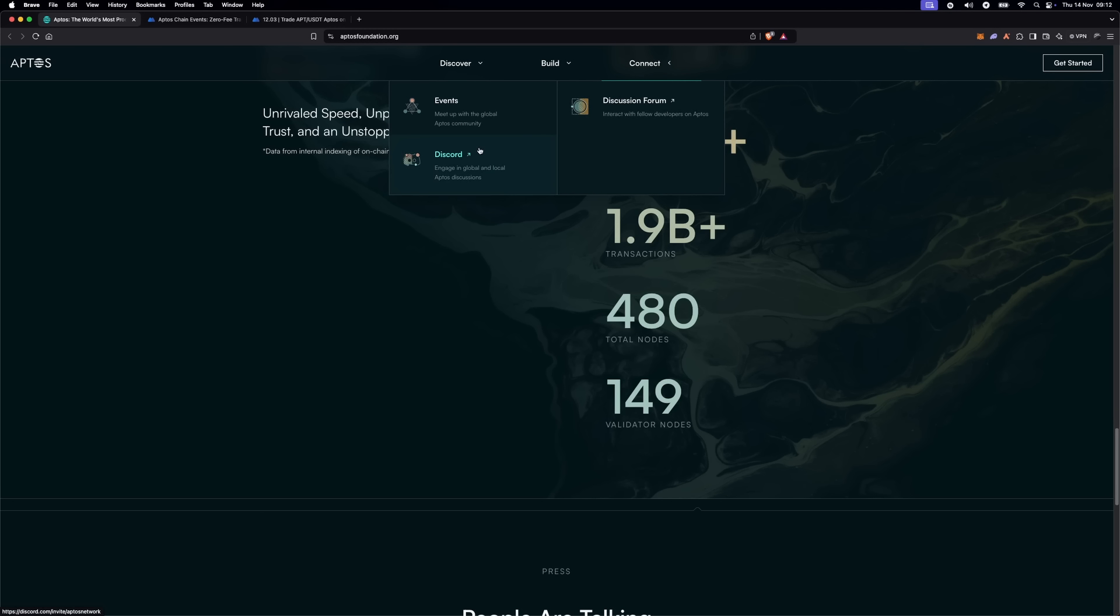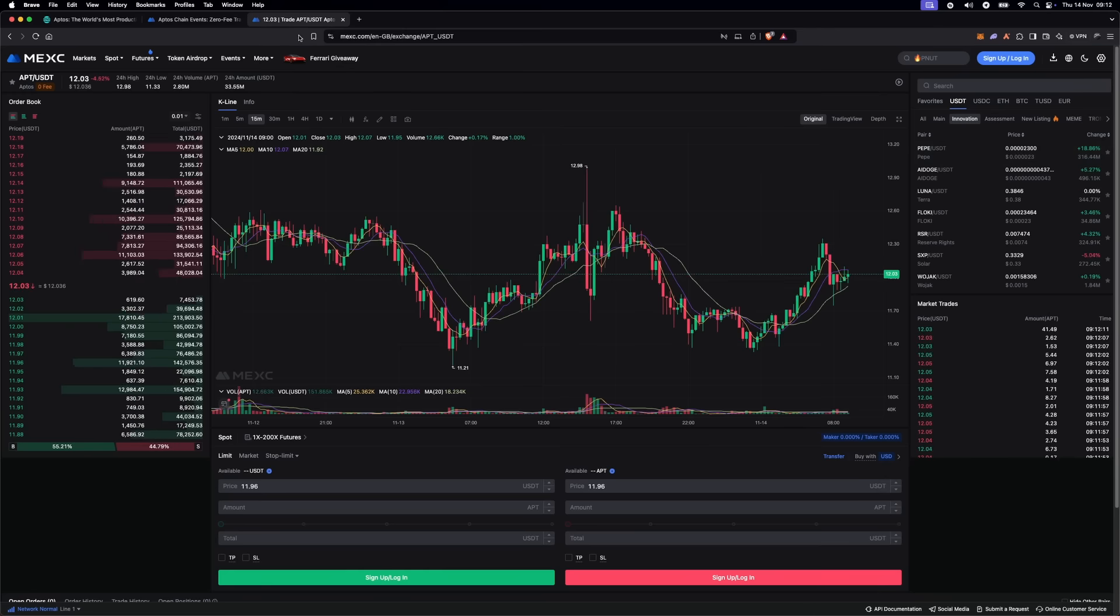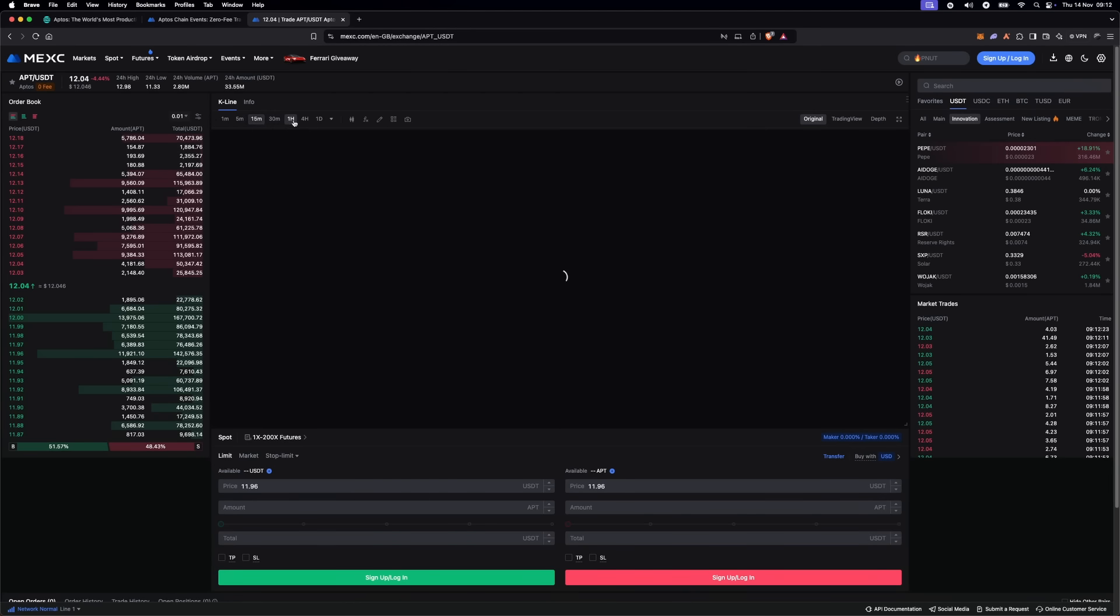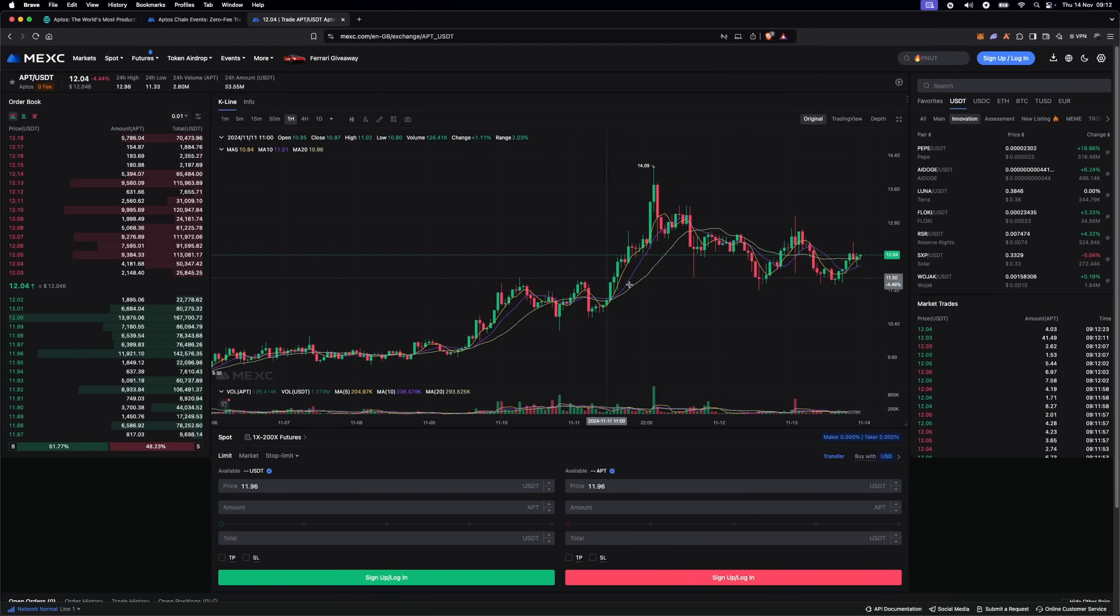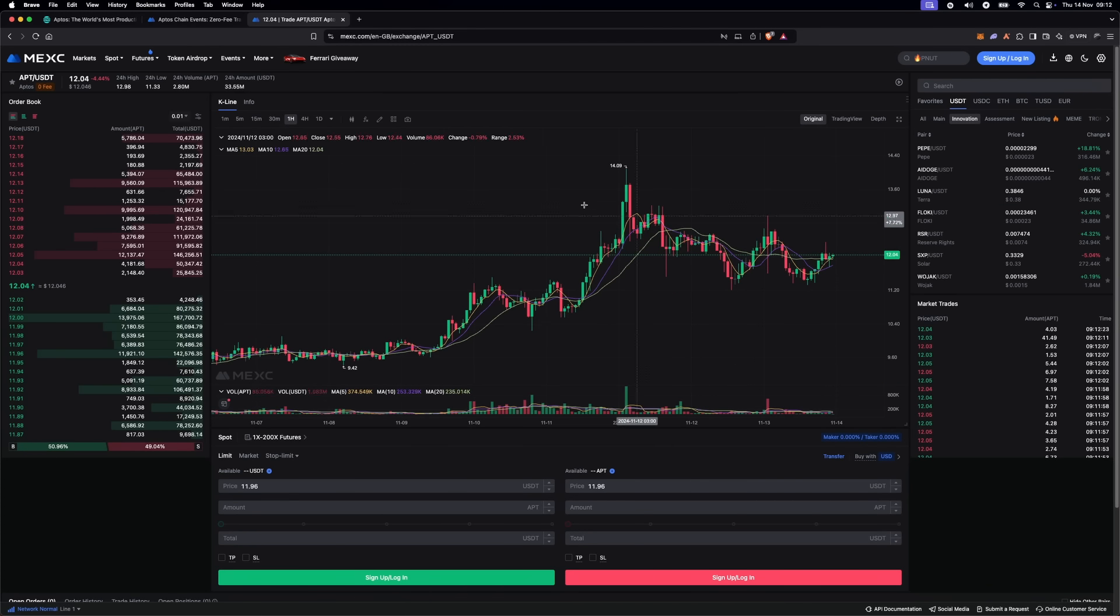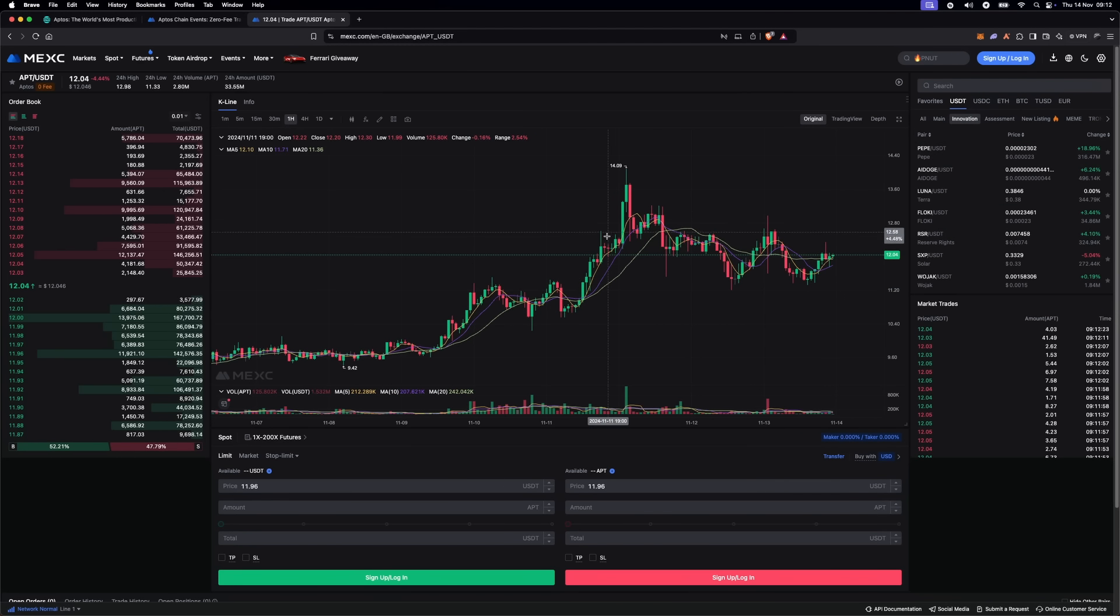APT, the native token of the Aptos blockchain, has been seeing interesting price activity lately. With MEXC promotion and increased market interest, we are seeing a healthy rise in trading volume and price.